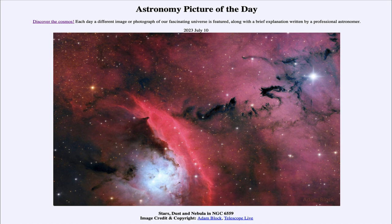What we'll eventually have left behind here is just a cluster of stars. So that was our picture of the day for July 10th of 2023, titled Stars, Dust, and Nebula in NGC 6559. We'll be back again tomorrow for the next picture, previewed to be 'Star Eats Planet,' so we'll see what that is about tomorrow. Until then, have a great day everyone, and I will see you in class.